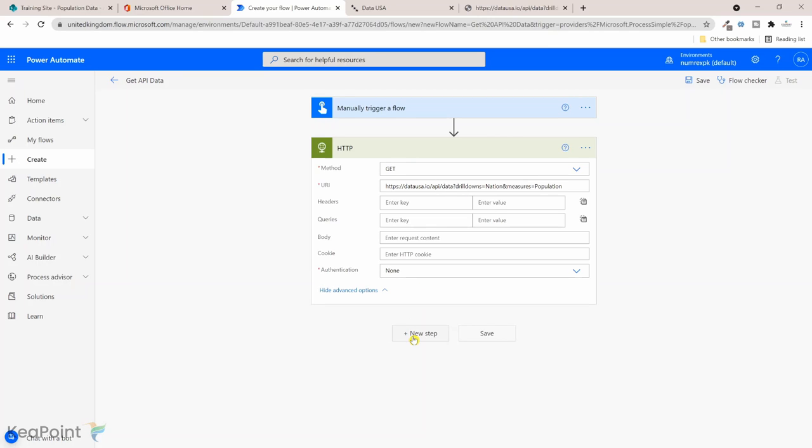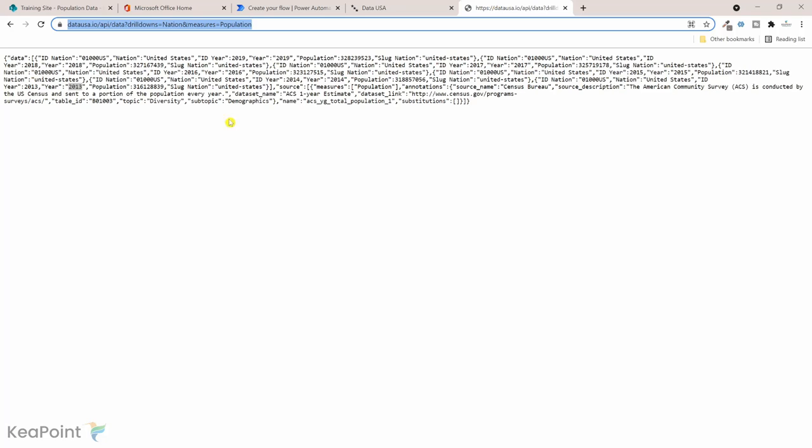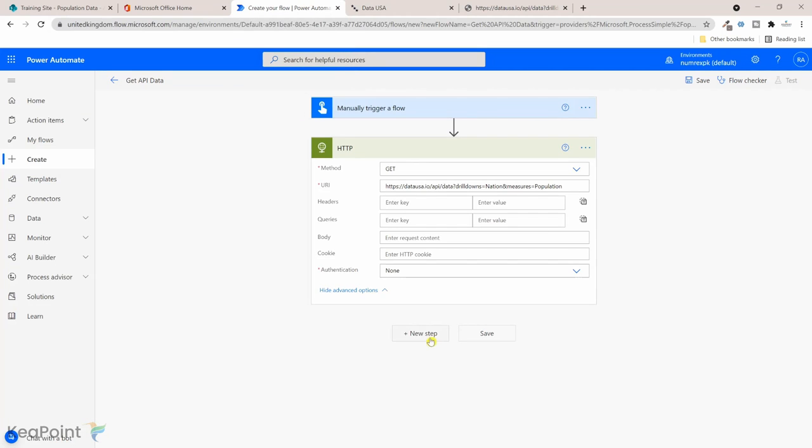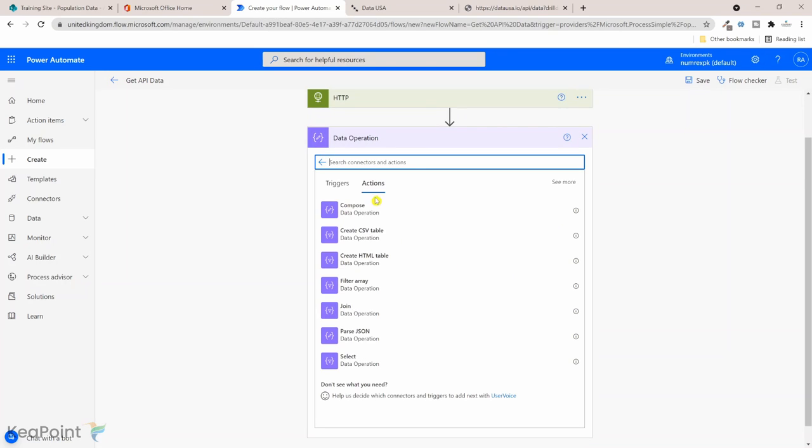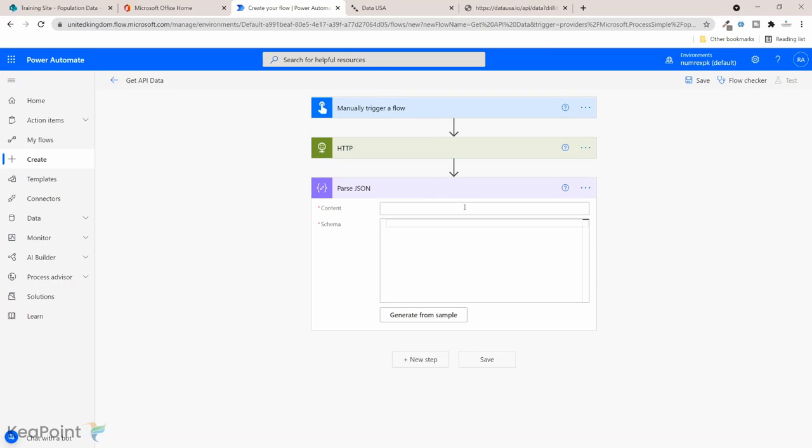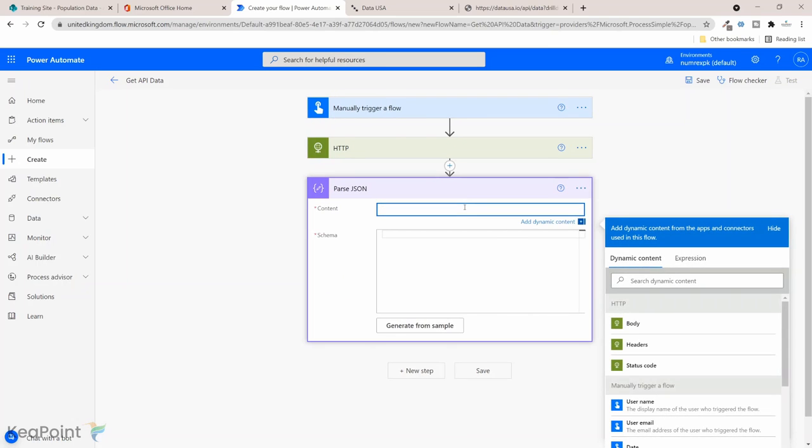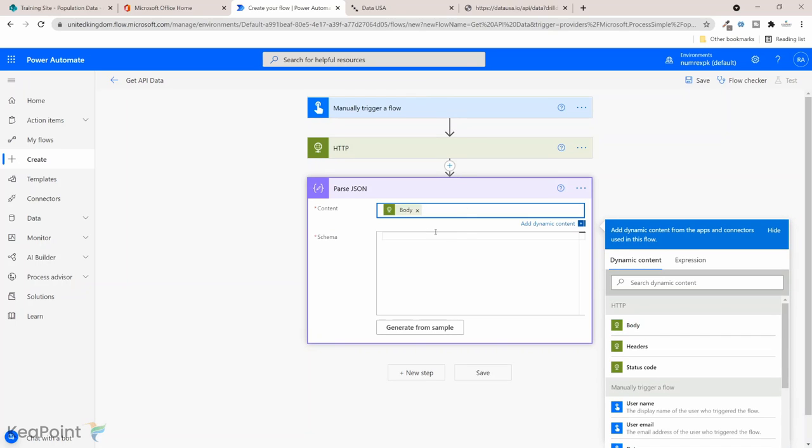Next step is we need to parse this JSON file, so this API is in JSON format, we need to parse it. Next step is going to be a data operation. If I select data operation, all these data operations are available, we're looking for parse JSON. If I click on that, the content is going to be the body of that HTTP request, so that's the body.